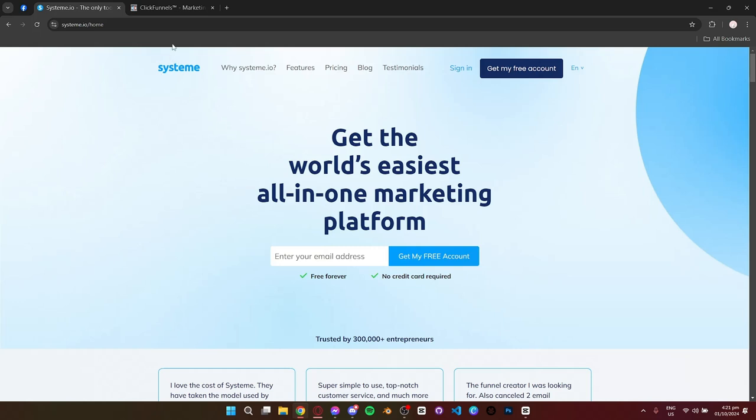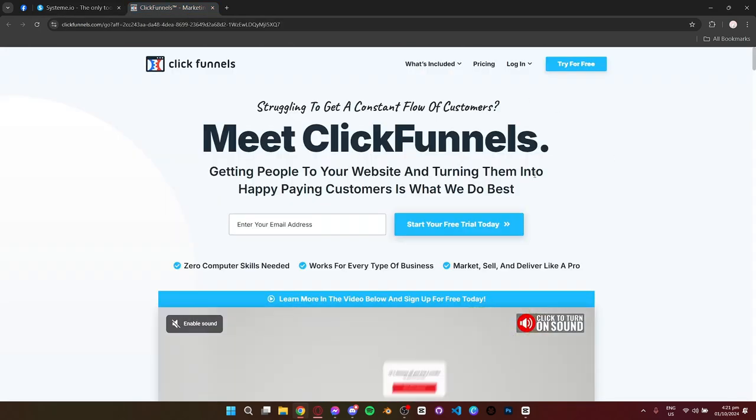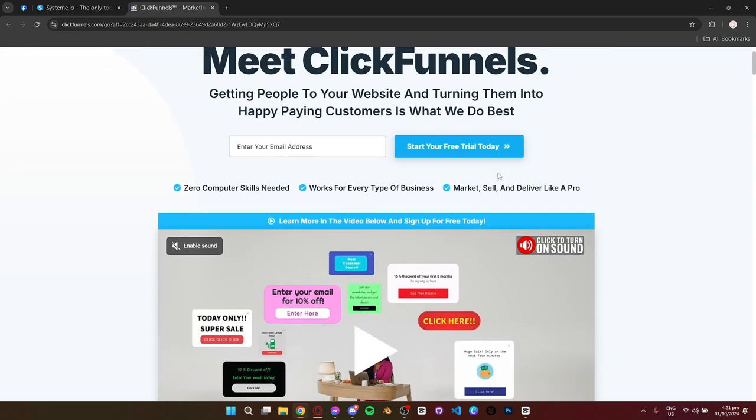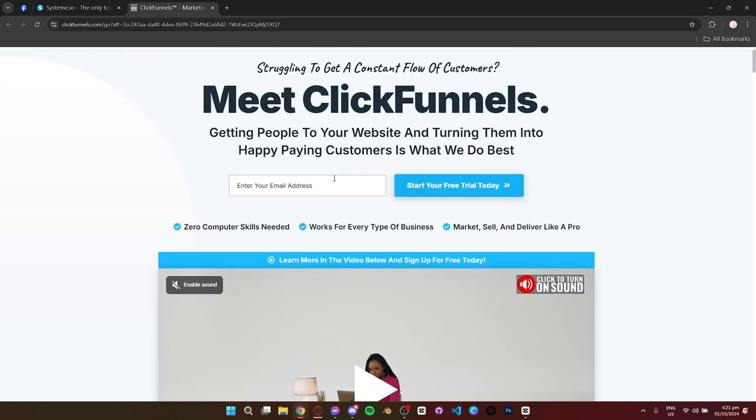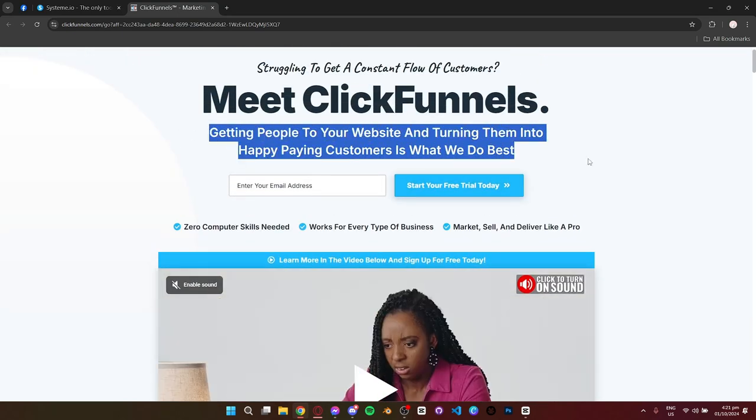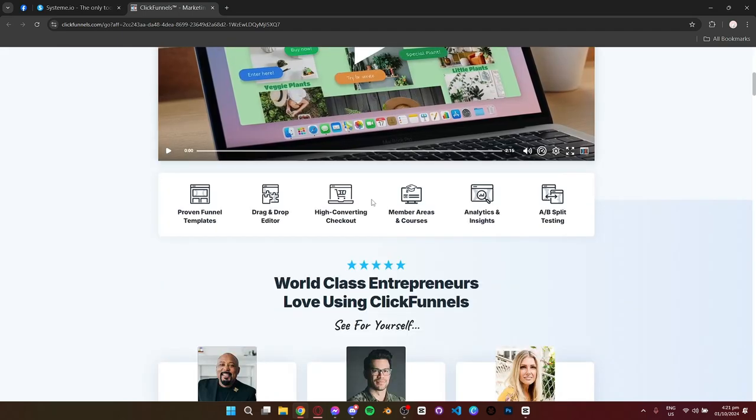Now let's look at ClickFunnels. ClickFunnels is the gold standard for building high-converting sales funnels. It's designed to guide your customers through every step of the sales process with its powerful drag-and-drop funnel builder.